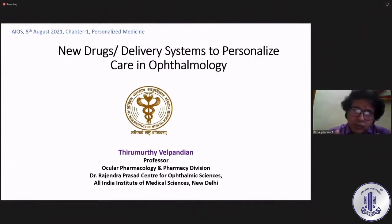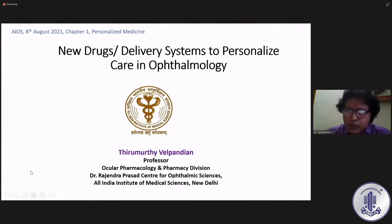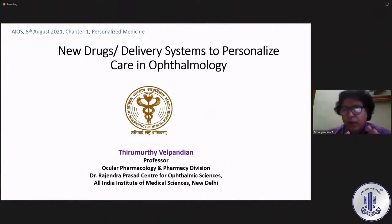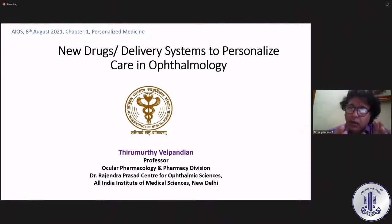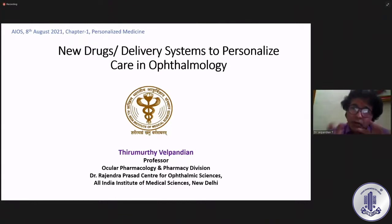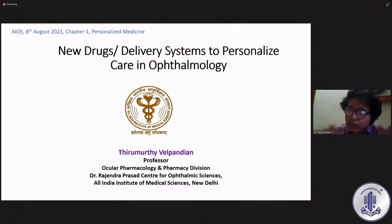As we understand, more than 70% of the drugs we are using come from diseases other than ophthalmology, where we are trying to extrapolate them for our conditions. Therefore, when we try to individualize any drug therapy, we also look forward for some sort of an algorithm where we can utilize them.